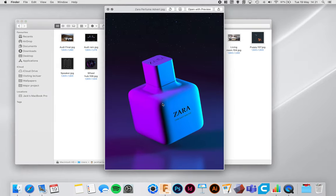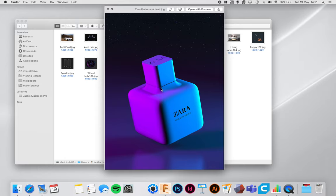Here's one I created of a Zara perfume. You can see I've got a blue light from the right and a purple light from the left. That helps to set the object apart from the background, which also has a blue-purple tint, and it gives a sense of depth — because you're trying to communicate a 3D object on a 2D screen or printout. You need to use lighting to your advantage to help it stand out and pop off the screen.